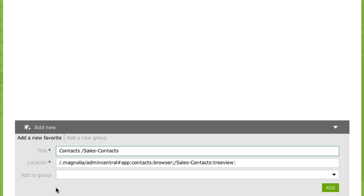Magnolia has automatically filled out the details for our new favorite. Magnolia remembers the position you have been to and adds it to the favorites location. It also provides you with a suggestion of a title.